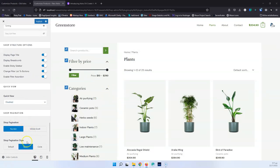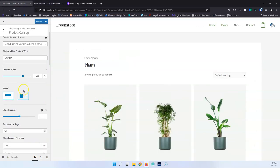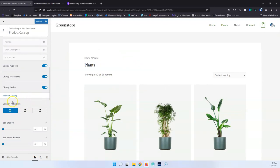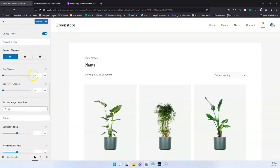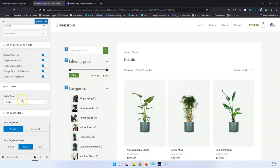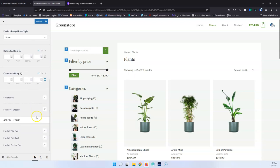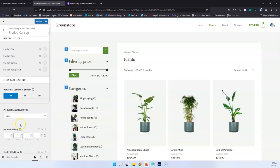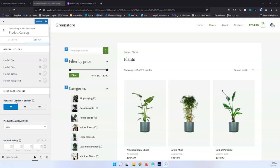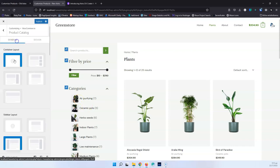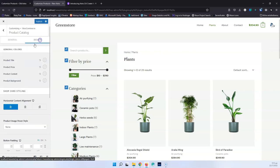The options have changed a bit — we now have buttons instead of the previous select options. I'm also noticing that some features like content alignment, box shadow, and box hover shadow are no longer in the general section. They have been moved to a separate Design tab, which has way more options inside. It's good that they separate on/off settings from the design styling, so there's less scrolling to find what you need.